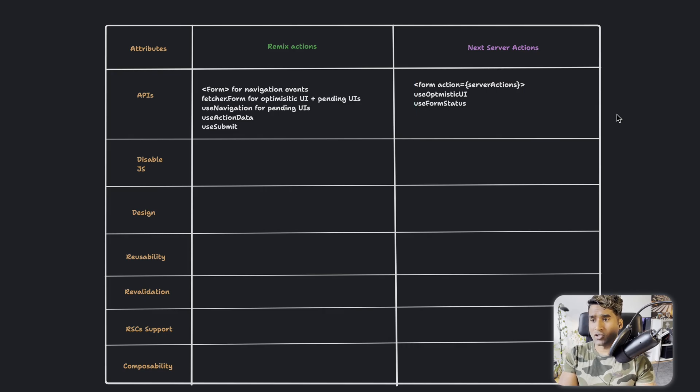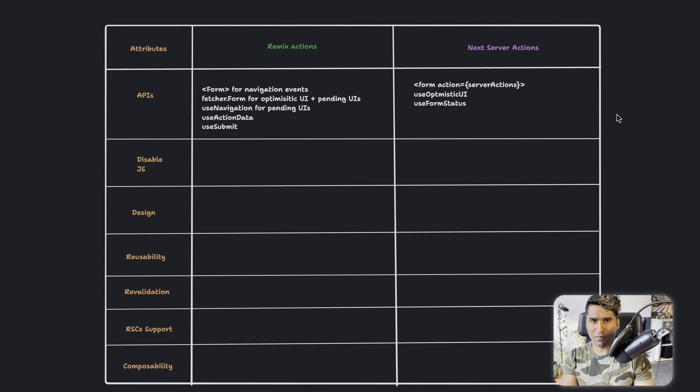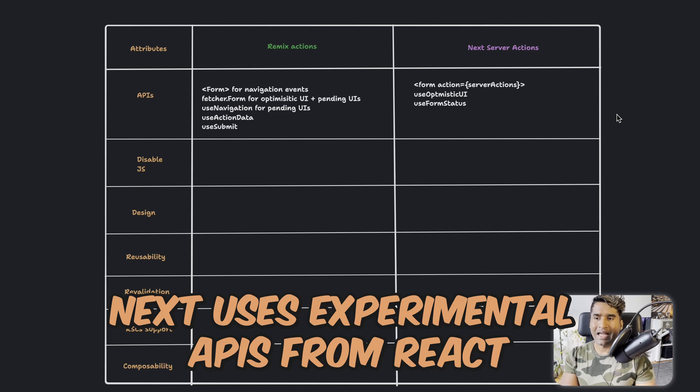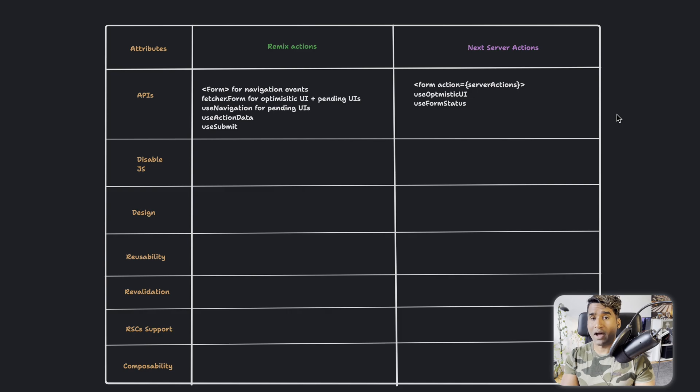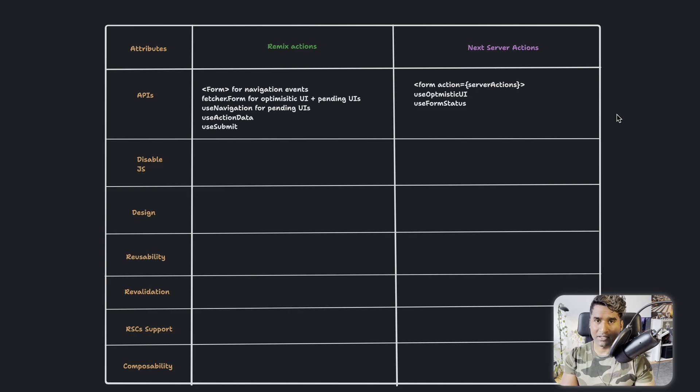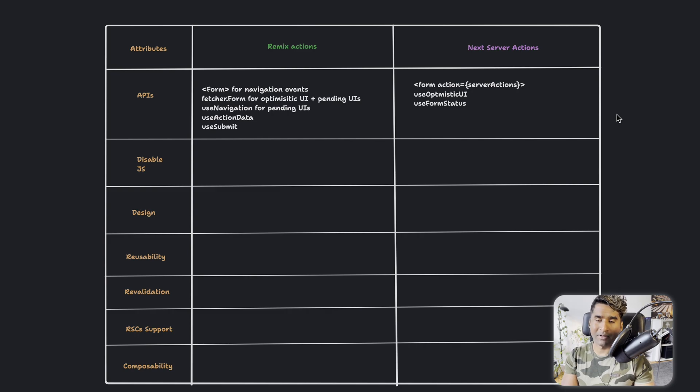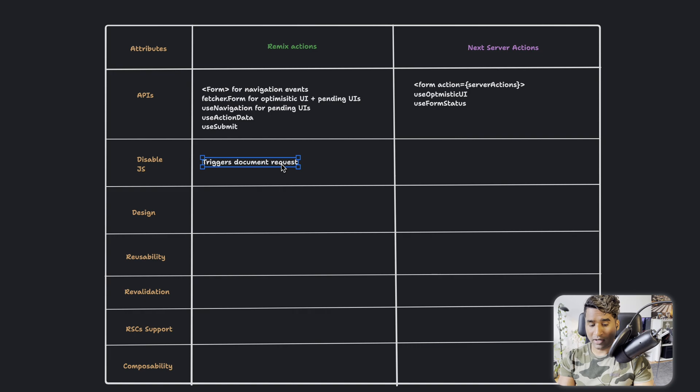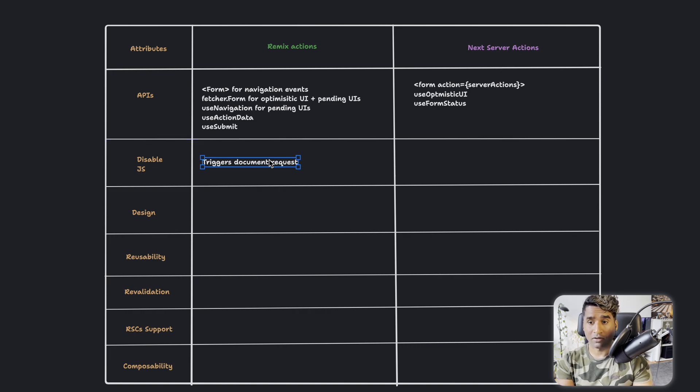On the Next.js server actions, the APIs are a bit smaller. For form, you have one form tag and then you have action and you have use optimistic UI for optimistic UI updates and then you have use form status to know the pending form status. And in terms of disable.js, they both actually work as expected. They both trigger document request.